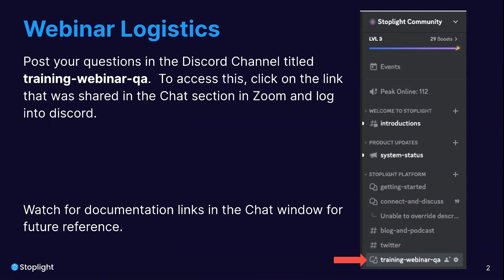During the tour of our workspace today, we'll be posting some product documentation links in the Zoom chat window. We invite you to click on and bookmark those for future reference — they will provide a deeper dive into the specific product functions Cheryl is talking about. For those watching the recorded version of this training, you can find those documentation links in the video description below.